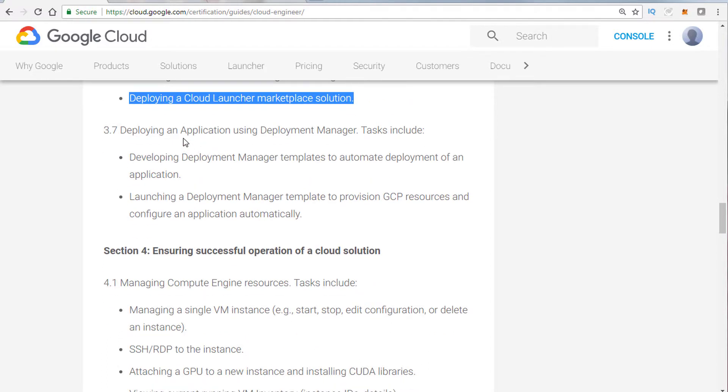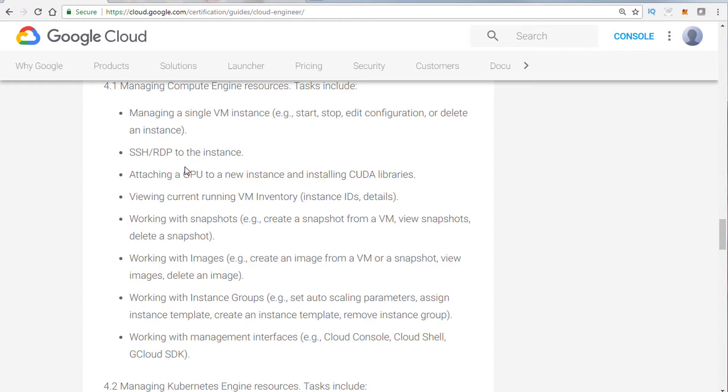Talk about Deployment Manager. Let's say you need a more complex setup. You want to automate your deployments. This is what you want to use.